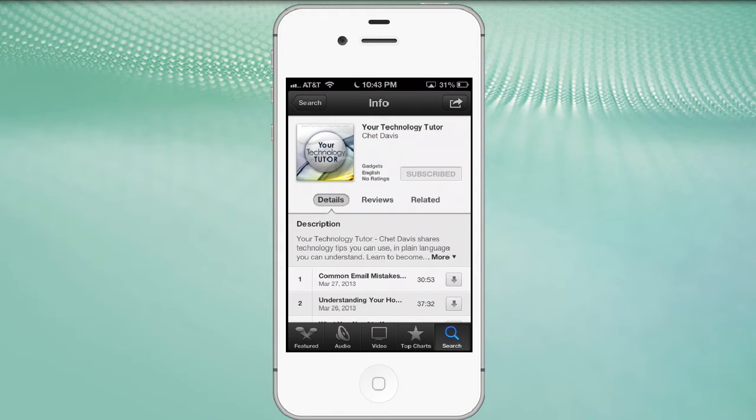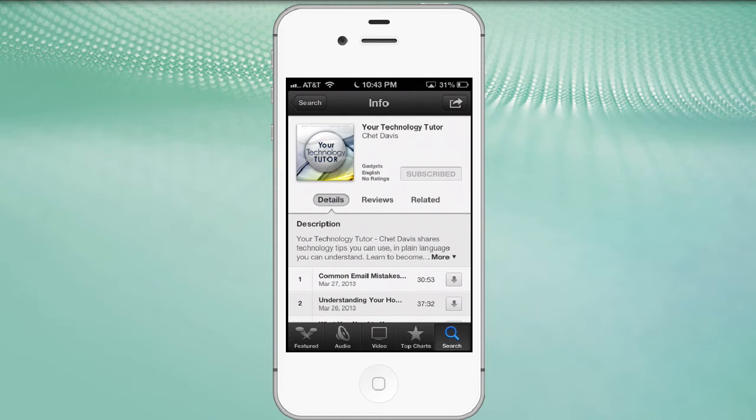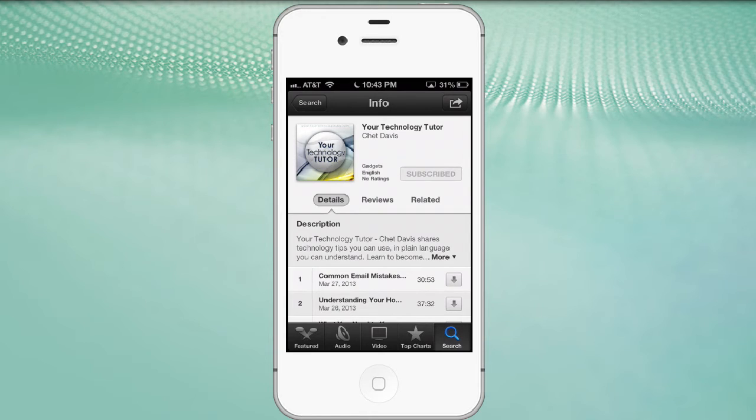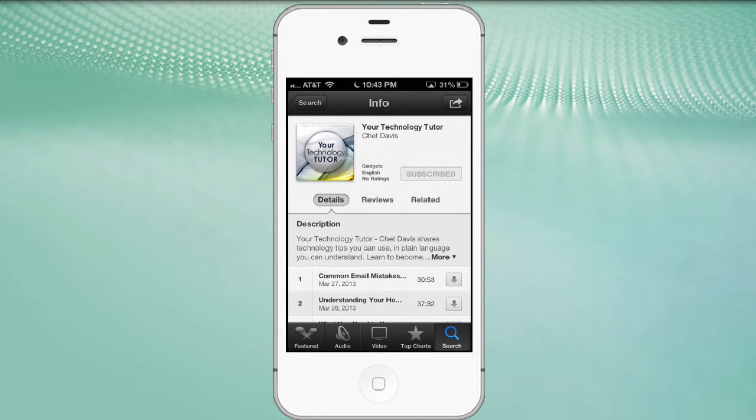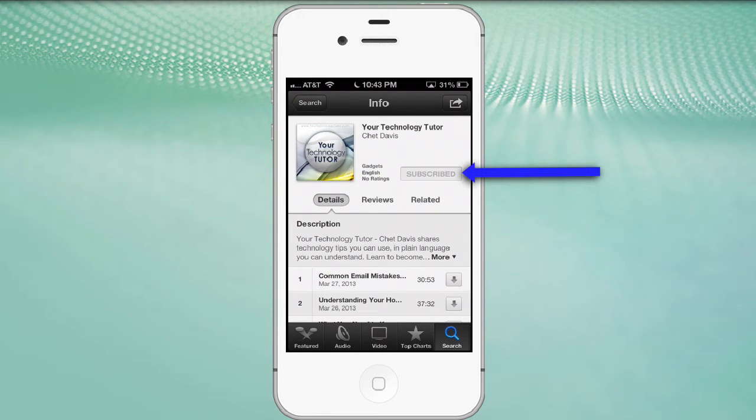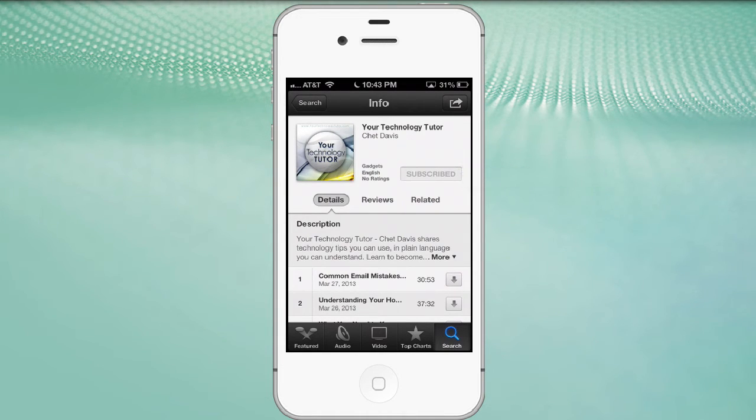Now if you're not already subscribed to my podcast, I invite, I encourage you to do so. It's all kinds of technology tips, information that will help you be even more successful with personal technology. It's a free, regular audio program. And I record between one and two new episodes every week. You can see it says subscribed. If that wasn't the case, it would say subscribe, and it would give me the option to click on that. But I'm already subscribed.